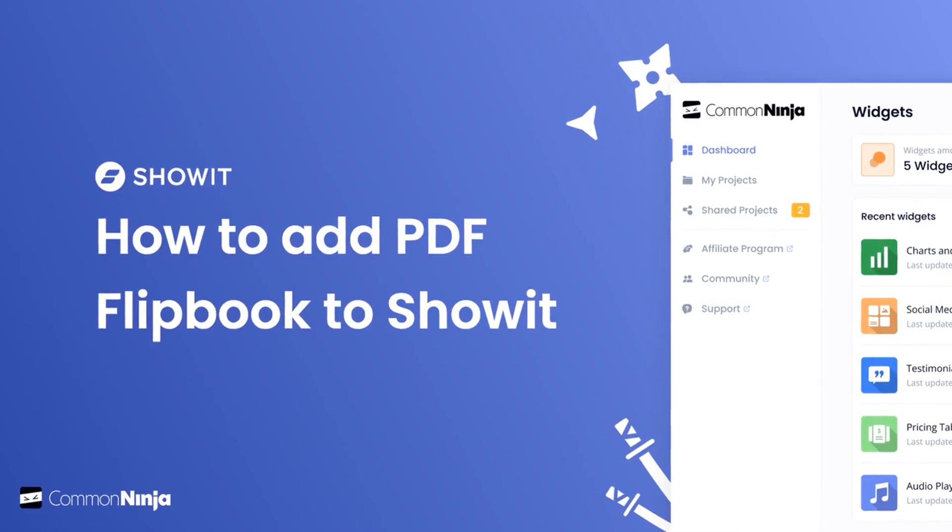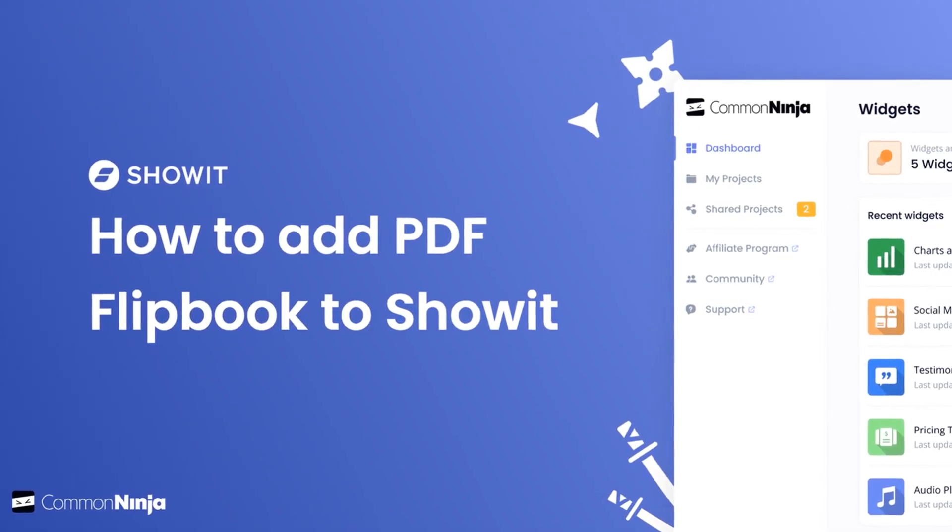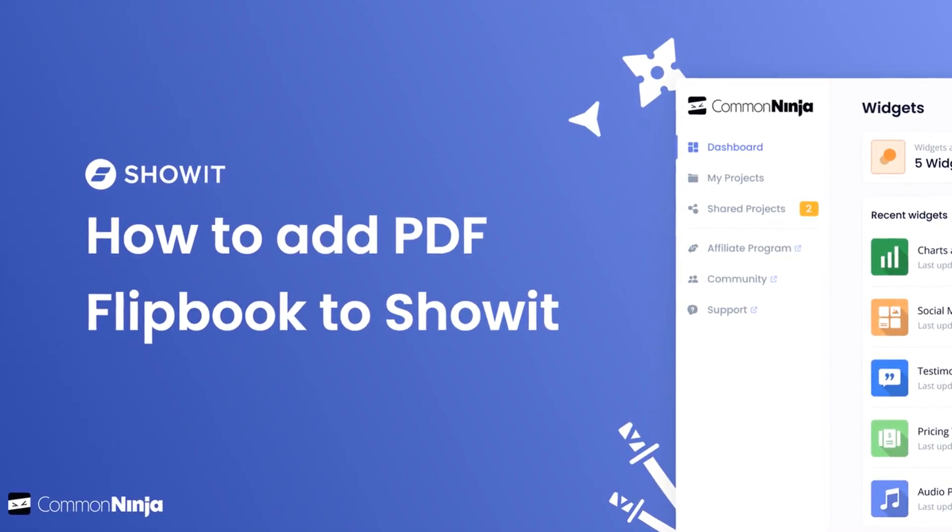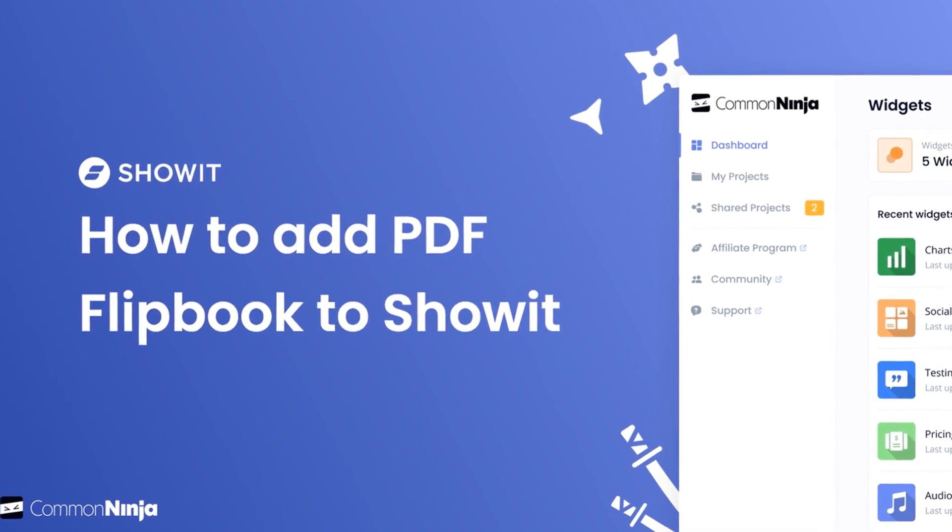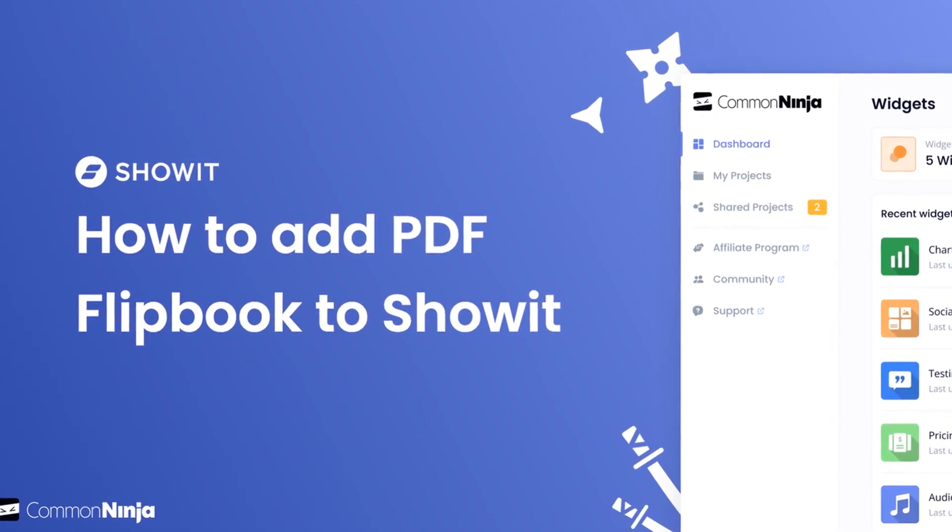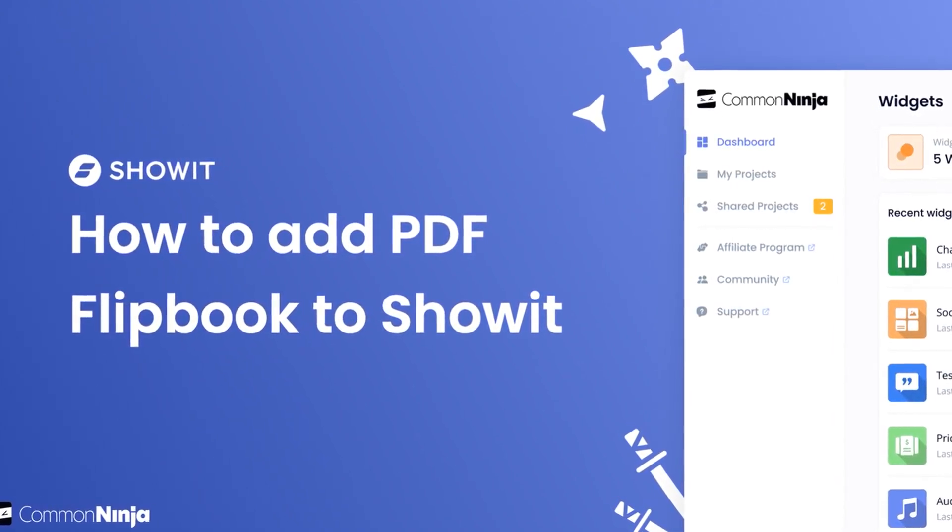Hi, my name is Danielle and in this video I'll show you how to create a PDF flipbook widget and add it to a Showit website. Let's get started.